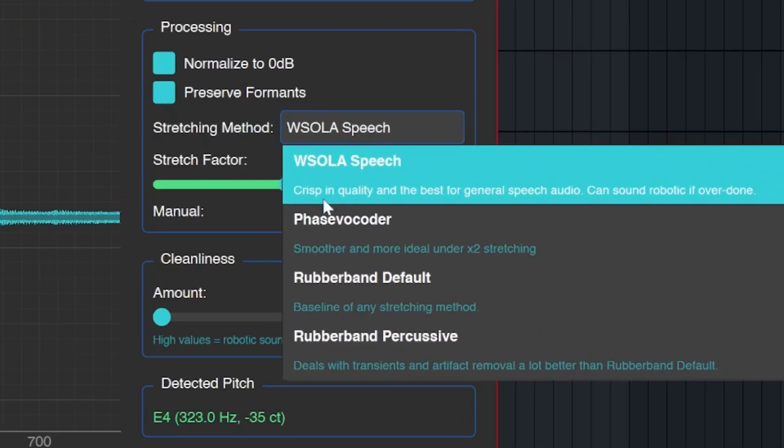There are four different methods for stretching. I would probably recommend WSOLA Speech and Phase Vocoder, but Rubberband works as well.